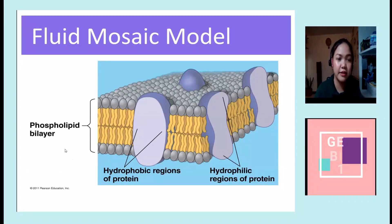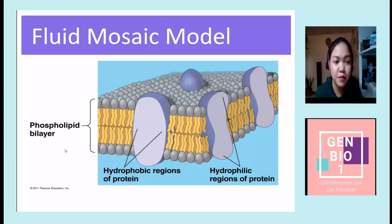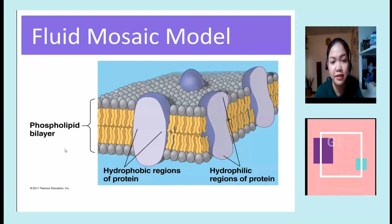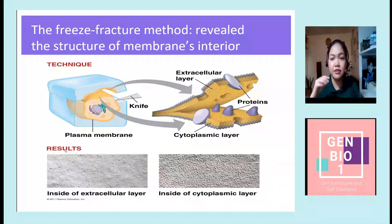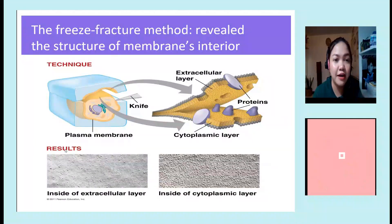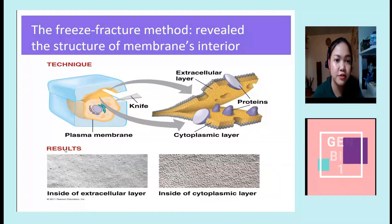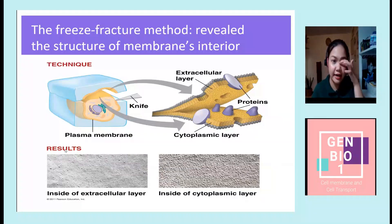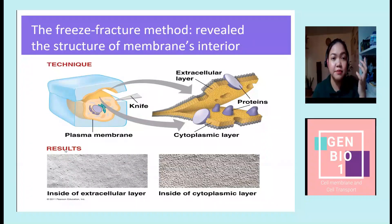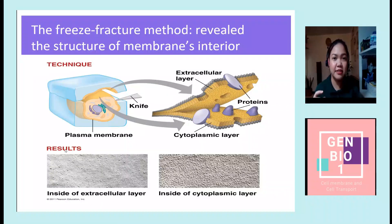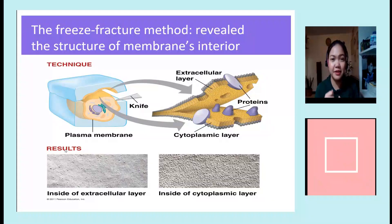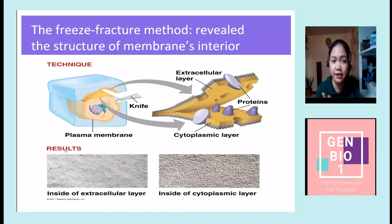In the fluid mosaic model, they said it is composed of a phospholipid bilayer with both hydrophobic and hydrophilic regions of proteins. They supported it with the freeze-fracture method, which revealed the structure of the membrane's interior, enabling scientists to see what the inside of the cytoplasmic layer and the extracellular layer looks like.